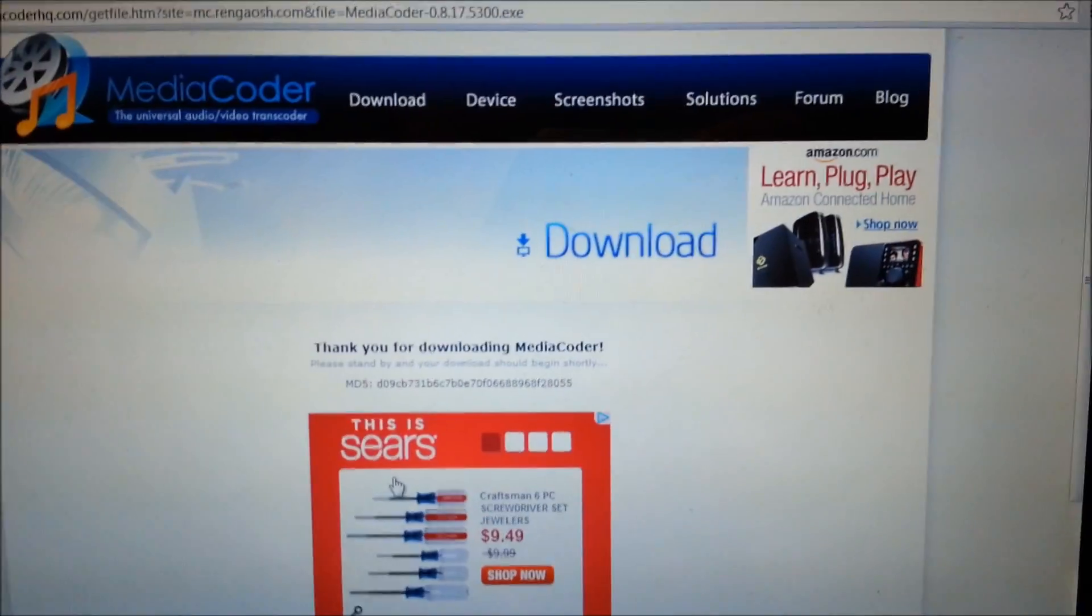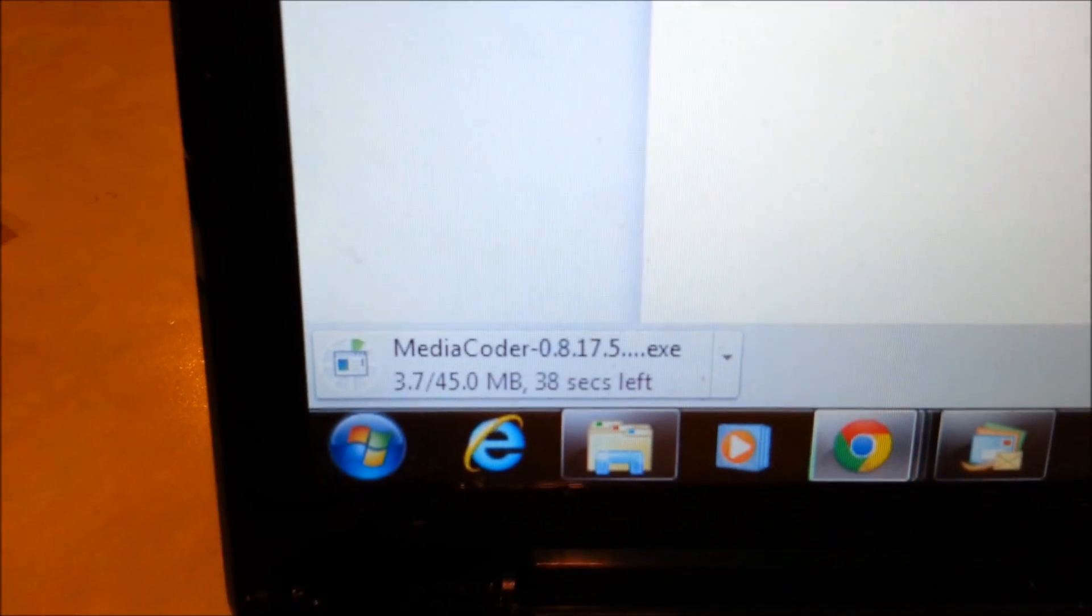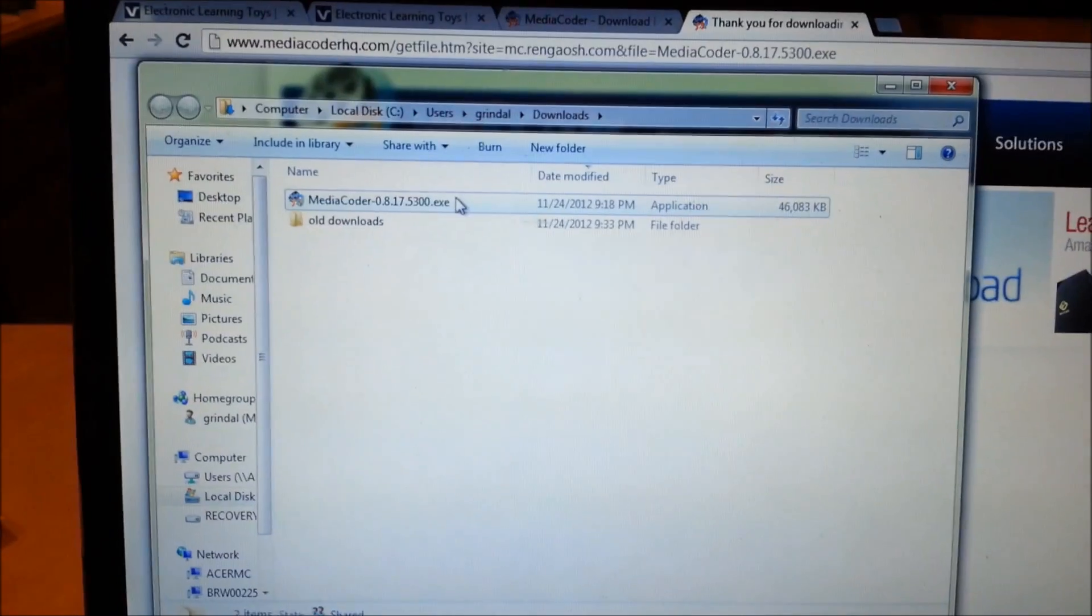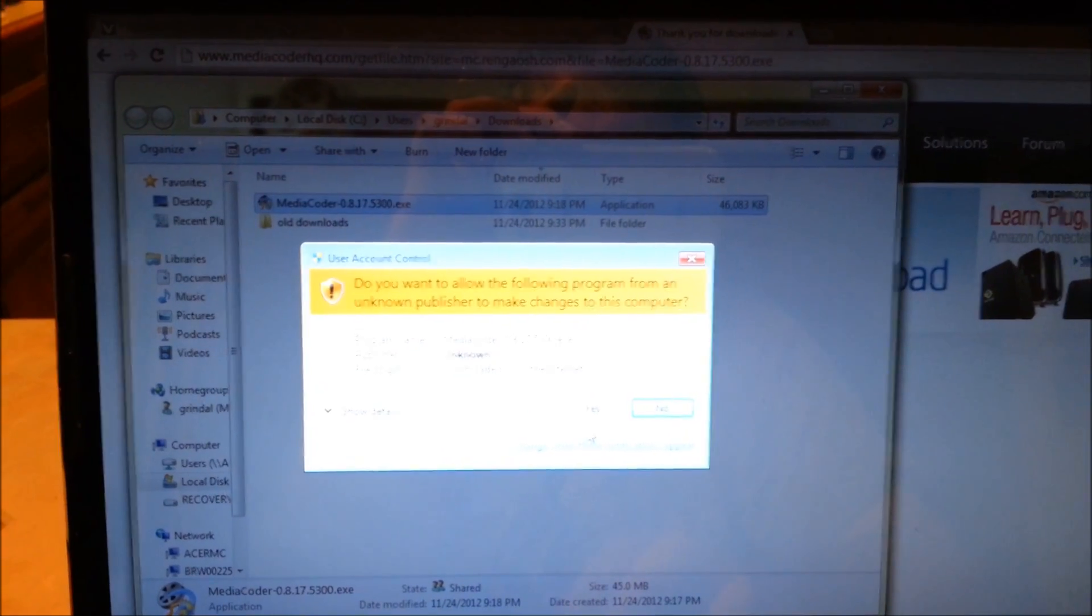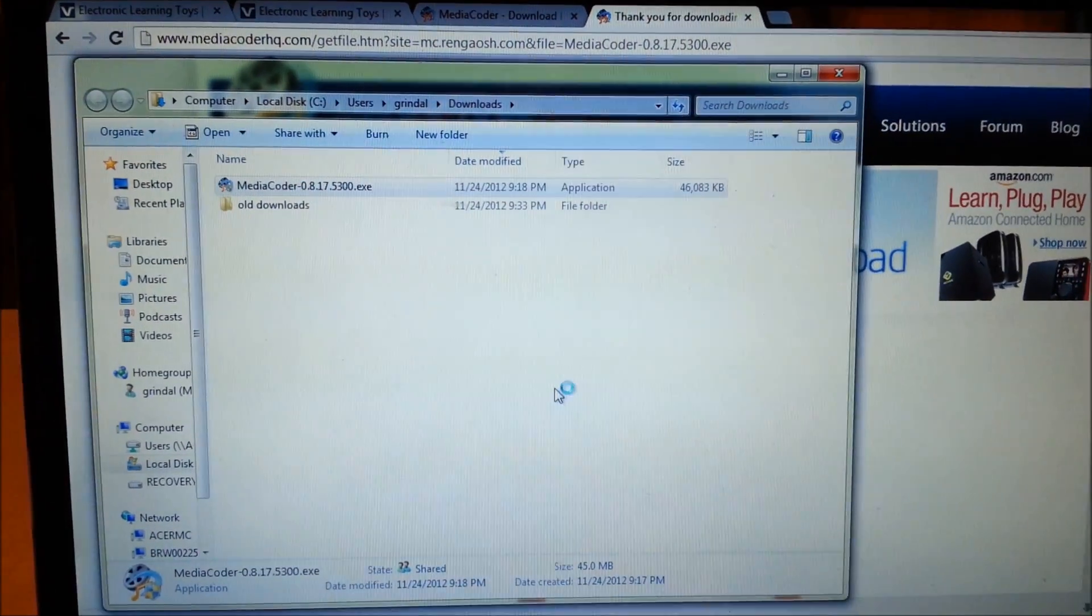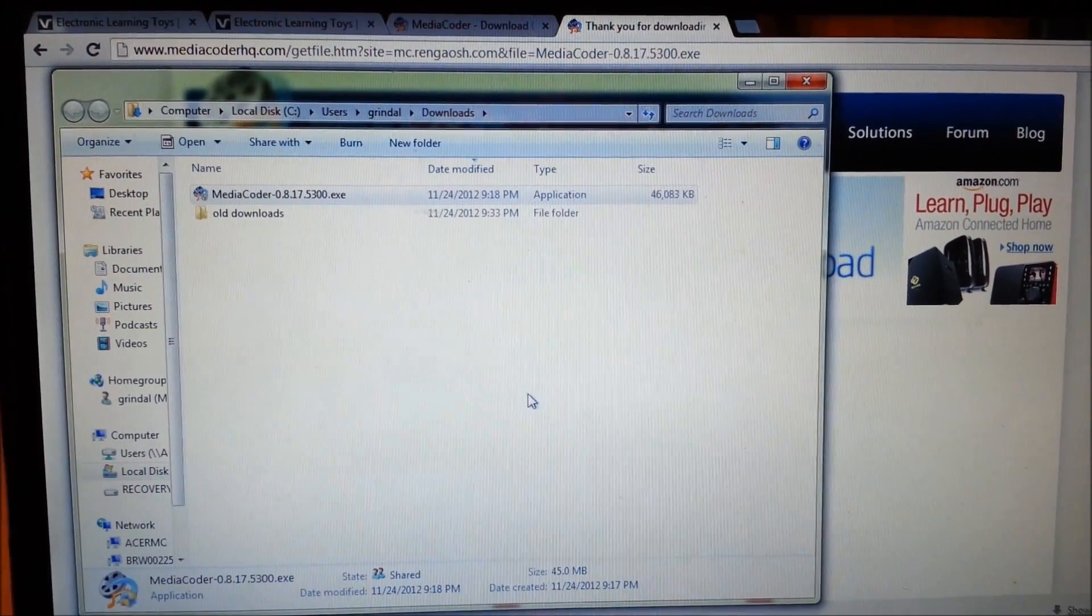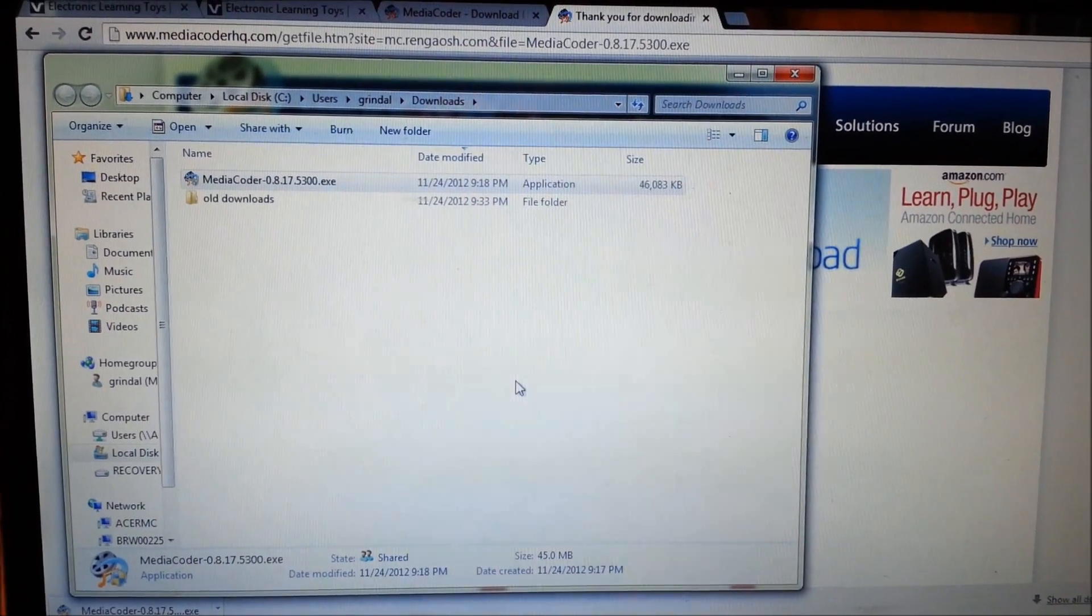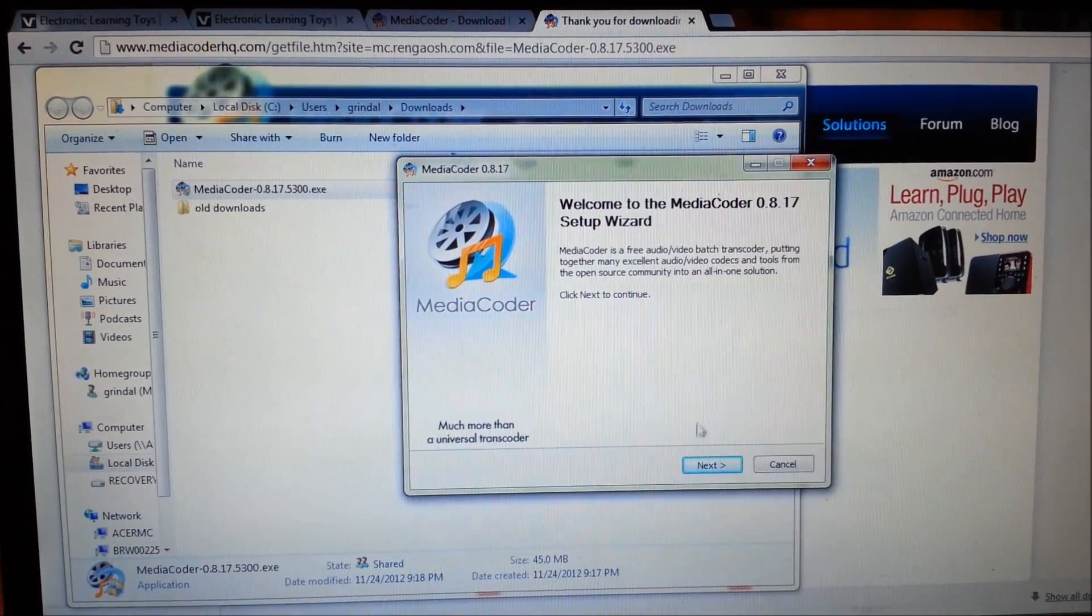That will start downloading it. Once it downloads then it needs to be installed. Once the file's downloaded you want to double click it. This is compatible with Windows 7, 64 bit and 32 bit, so you shouldn't have to worry about it. I also believe it's compatible with XP although I didn't really pay that much attention because I don't have XP.